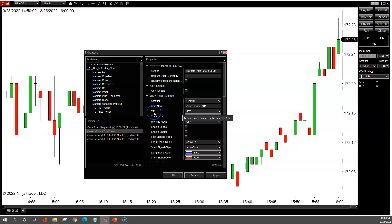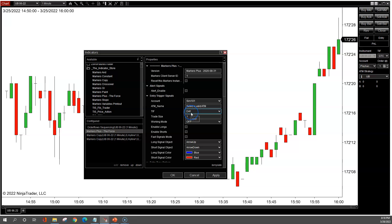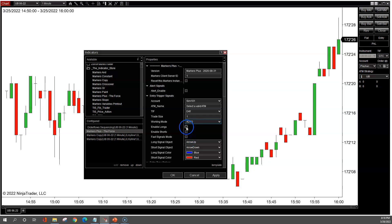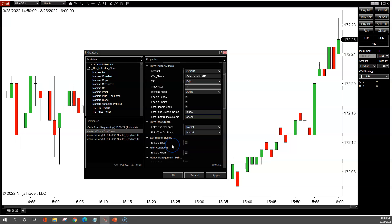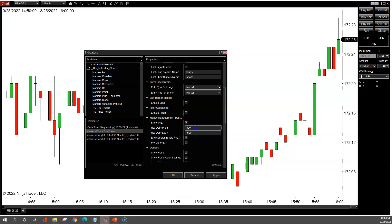Okay, so first we'll set up Markers Plus The Force. The time in force you can keep as GTC, but just make sure at the end of the day all your orders are canceled, or just change it to day. Working mode: change to auto. Enable longs, enable shorts, fast signal mode. You can see the names here — for long trades I'm going to change it to longs for buys, and for sells I'm going to change it to shorts. And in here you can change the max daily loss.